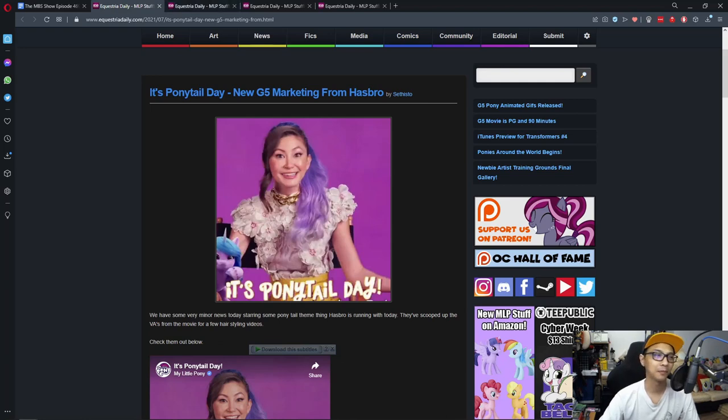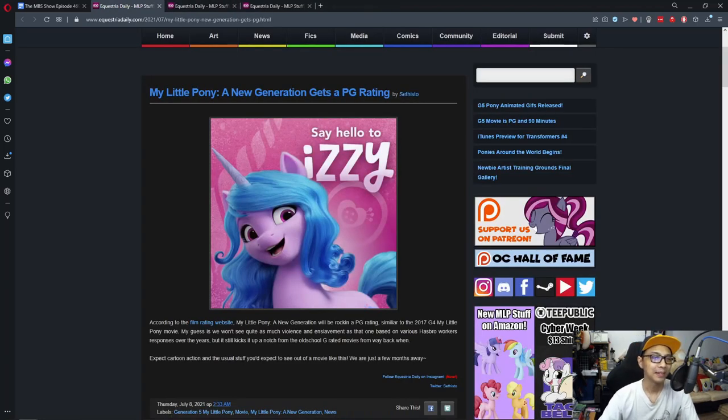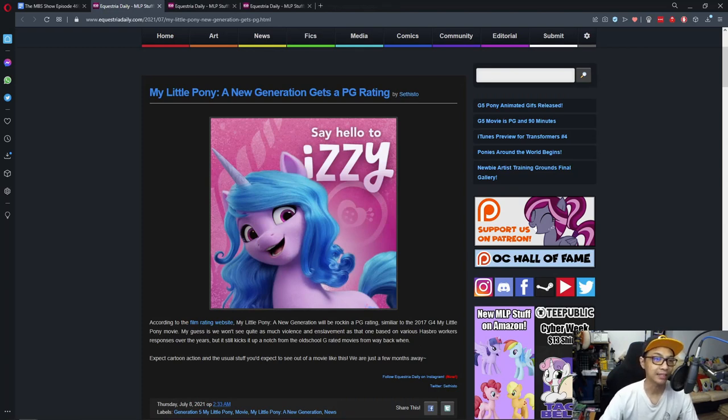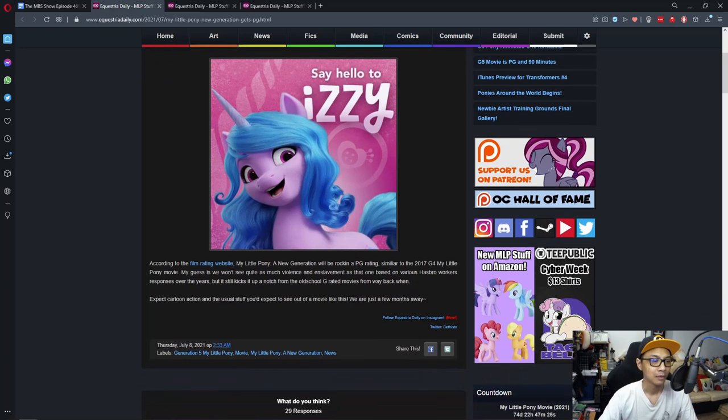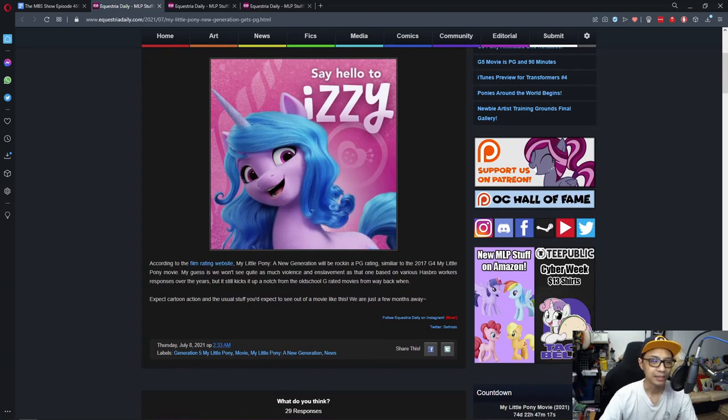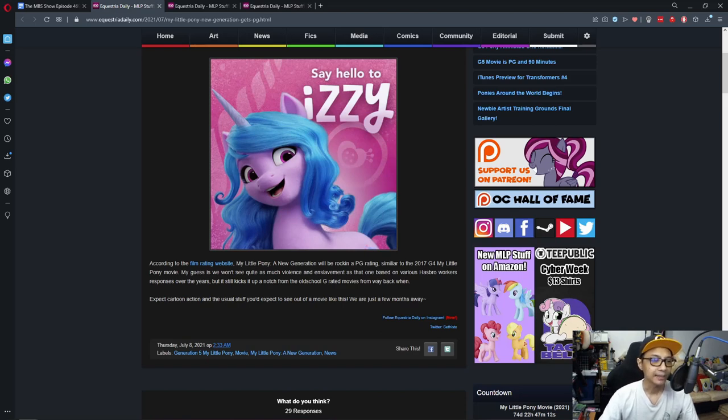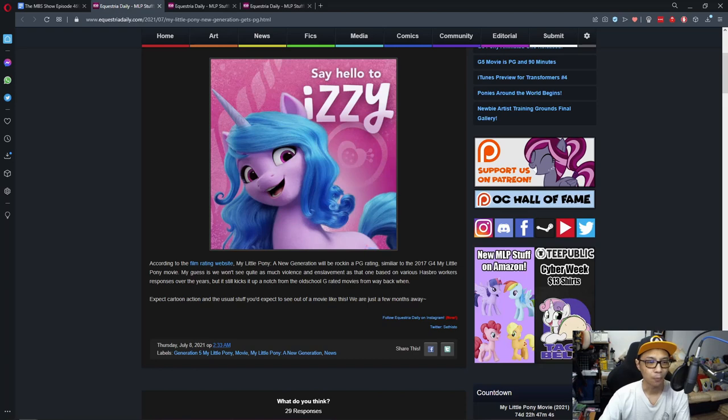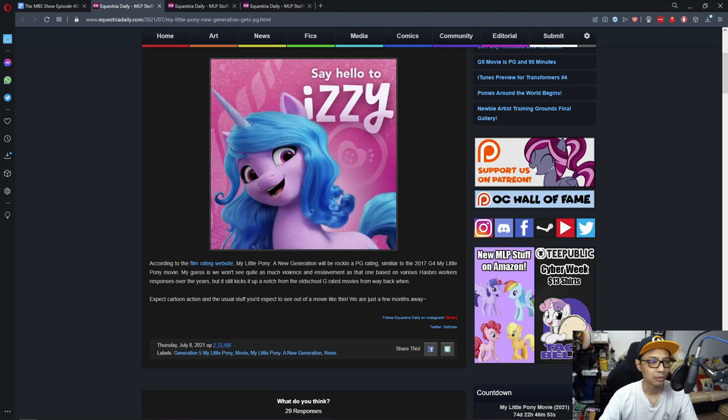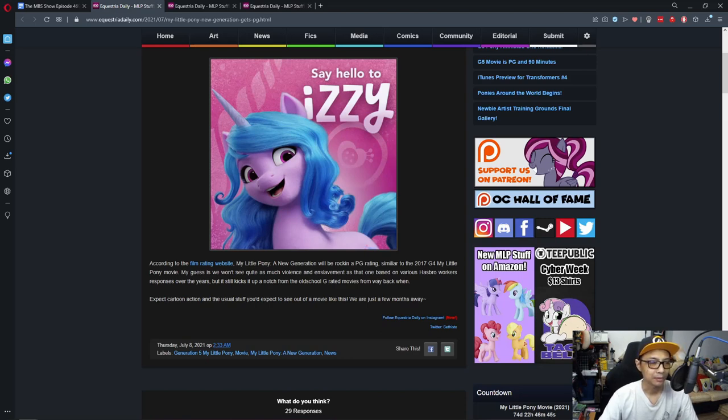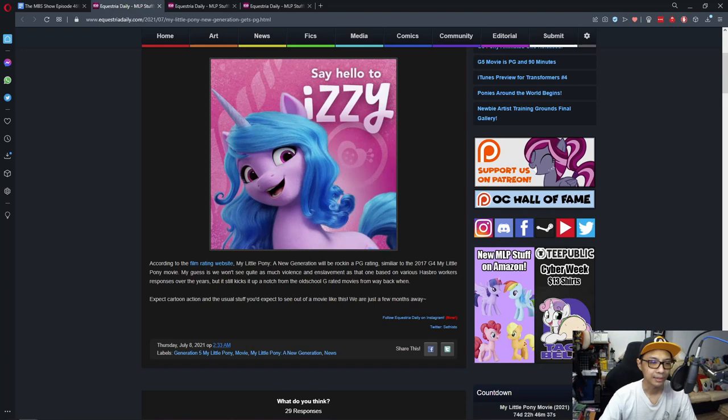Next up is My Little Pony A New Generation gets a PG rating. According to the film rating website, My Little Pony A New Generation will be rocking a PG rating similar to the 2017 G4 My Little Pony movie. My guess is we won't see quite as much violence and enslavement as that one, but it still kicks up a notch from the old school G-rated movies from way back when. Expect cartoon action and the usual stuff you expect to see out of a movie like this.